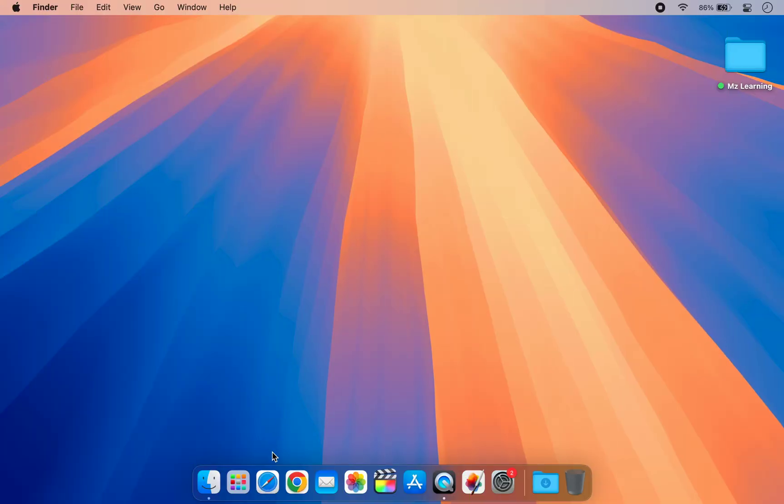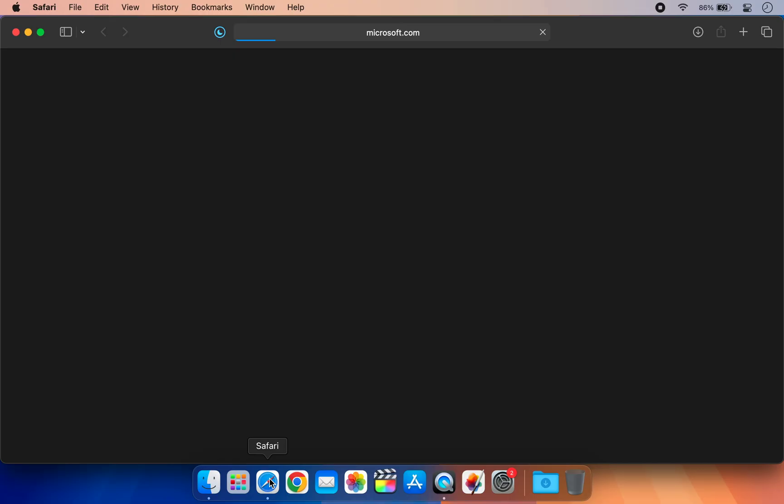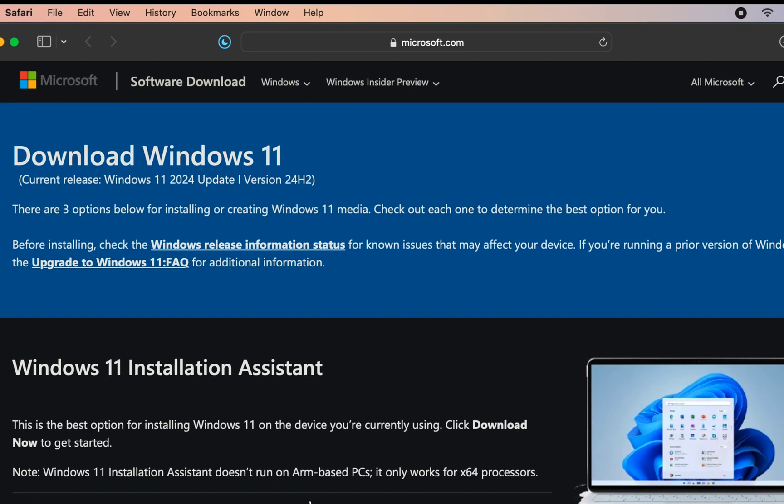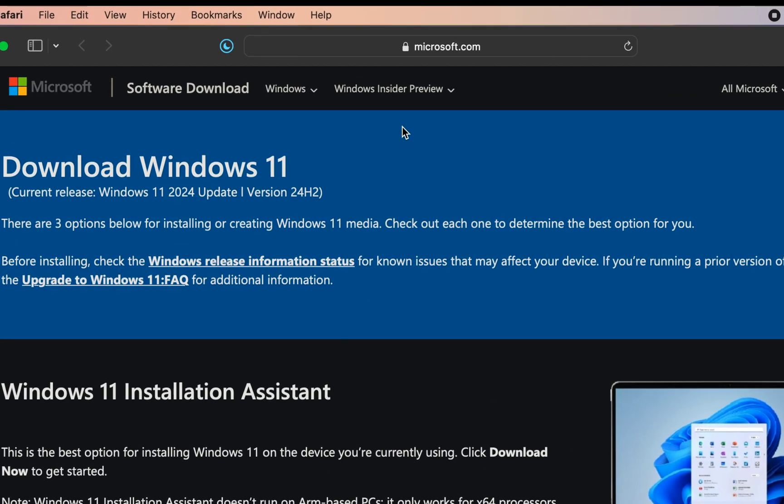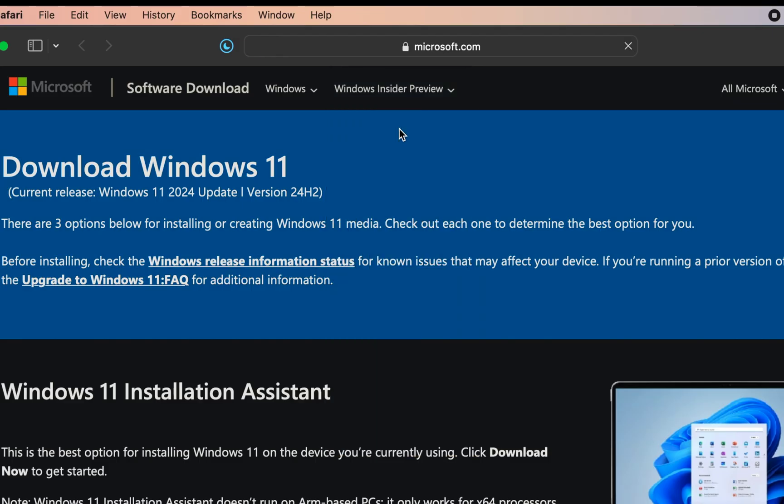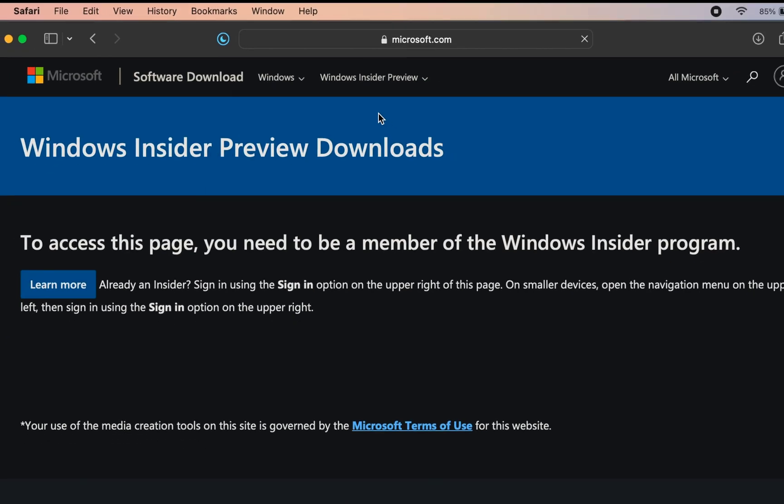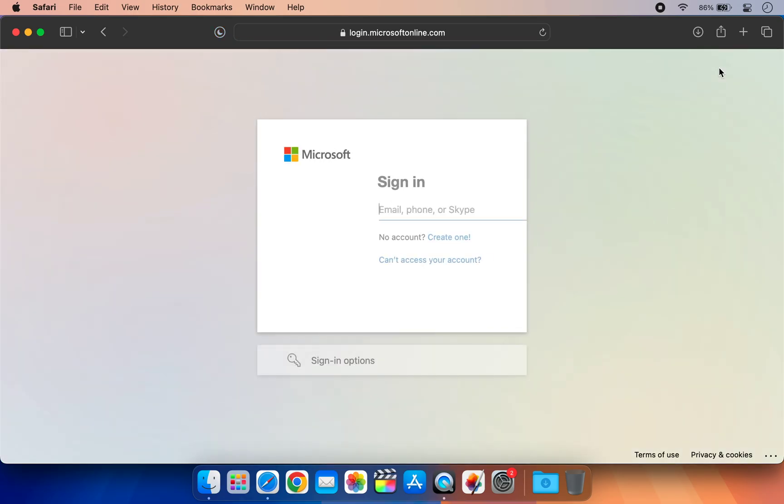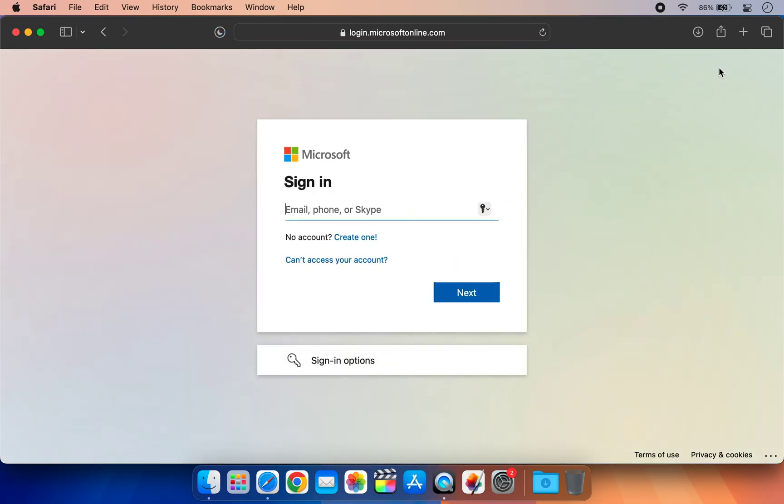First, open your web browser and navigate to the Microsoft website. There you will find an option for the Windows Insider Preview. Click on that and then select Windows 11 Insider Preview. On the next page, you will need to sign in with a Microsoft account that is already enrolled in the Microsoft beta program. Click the sign in option to proceed with your Microsoft account.